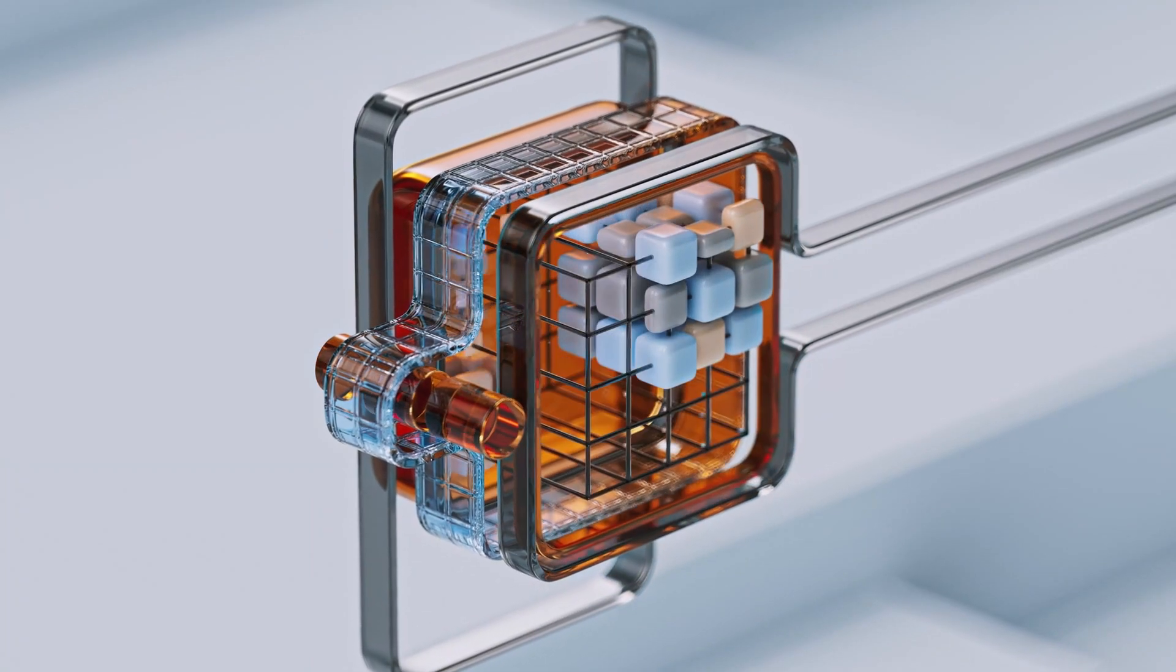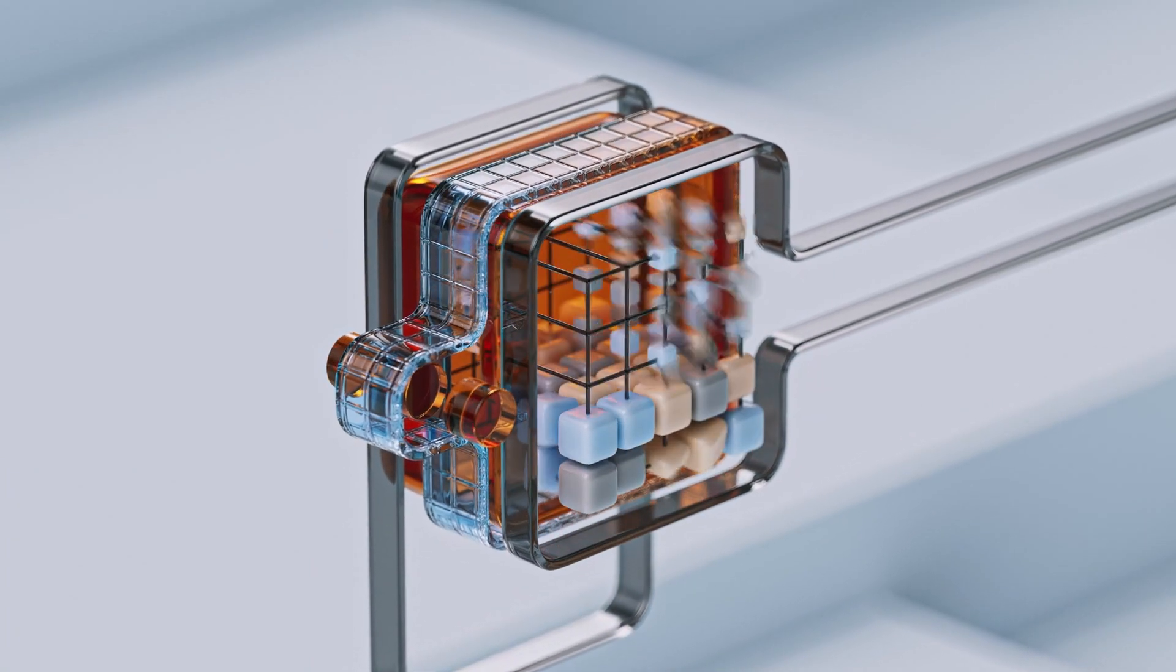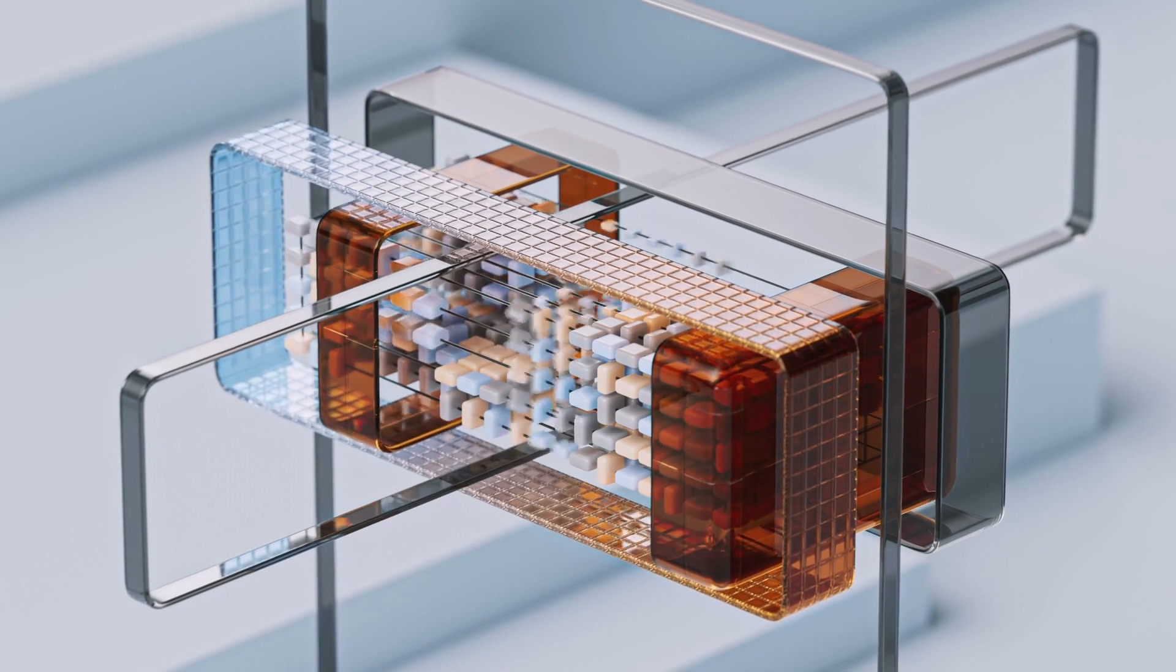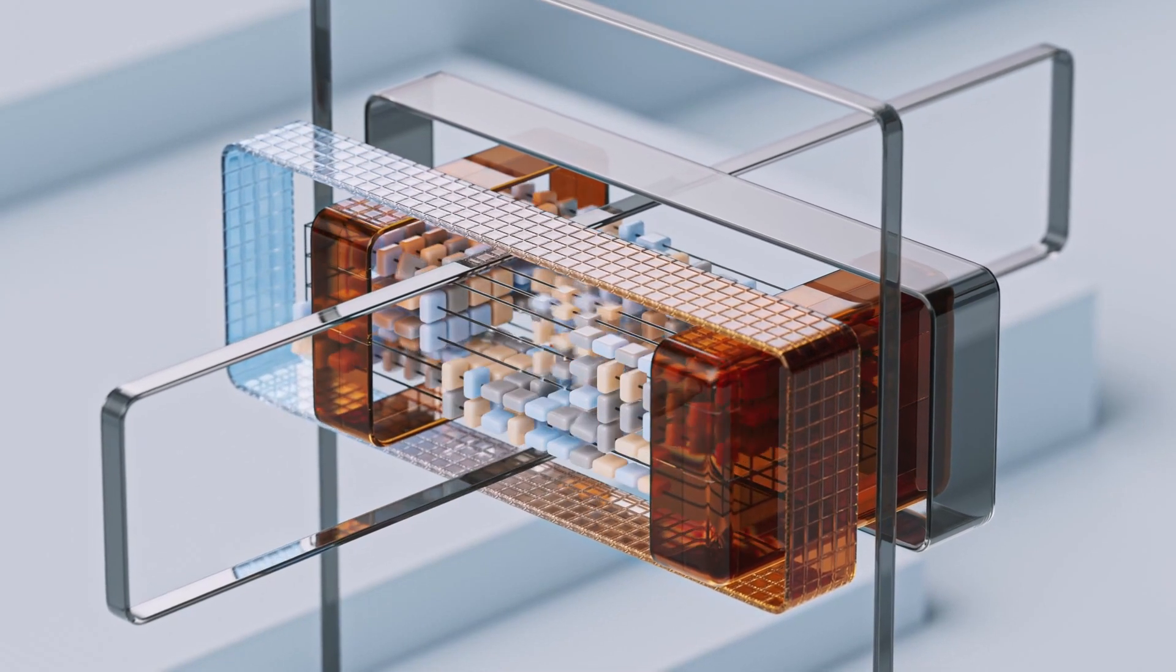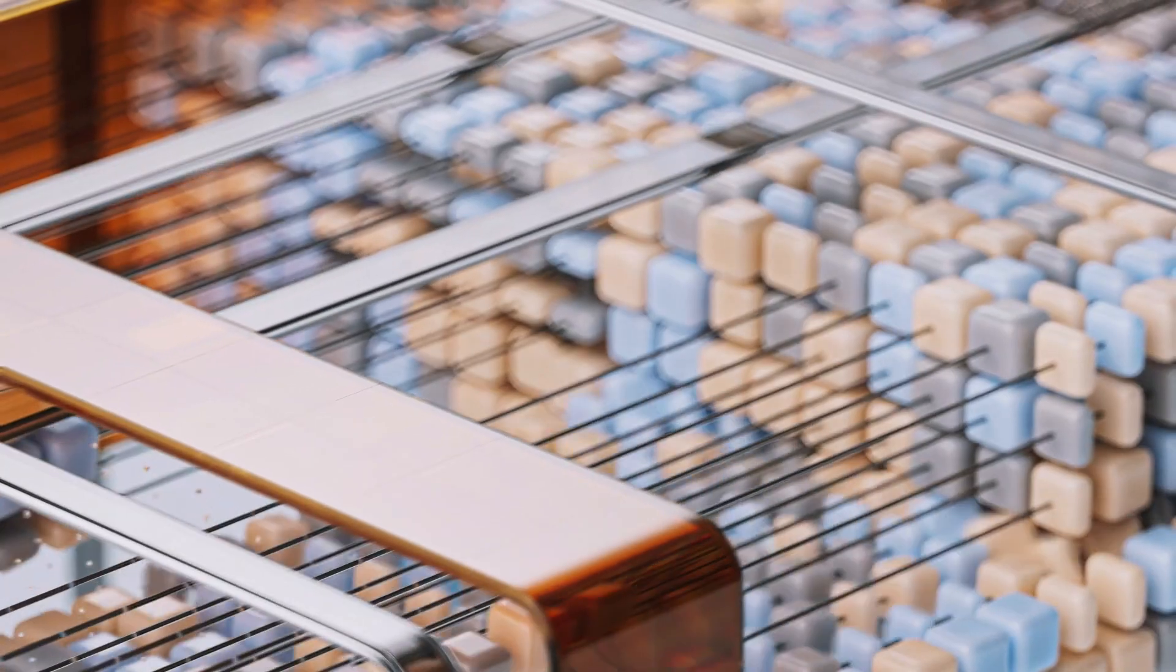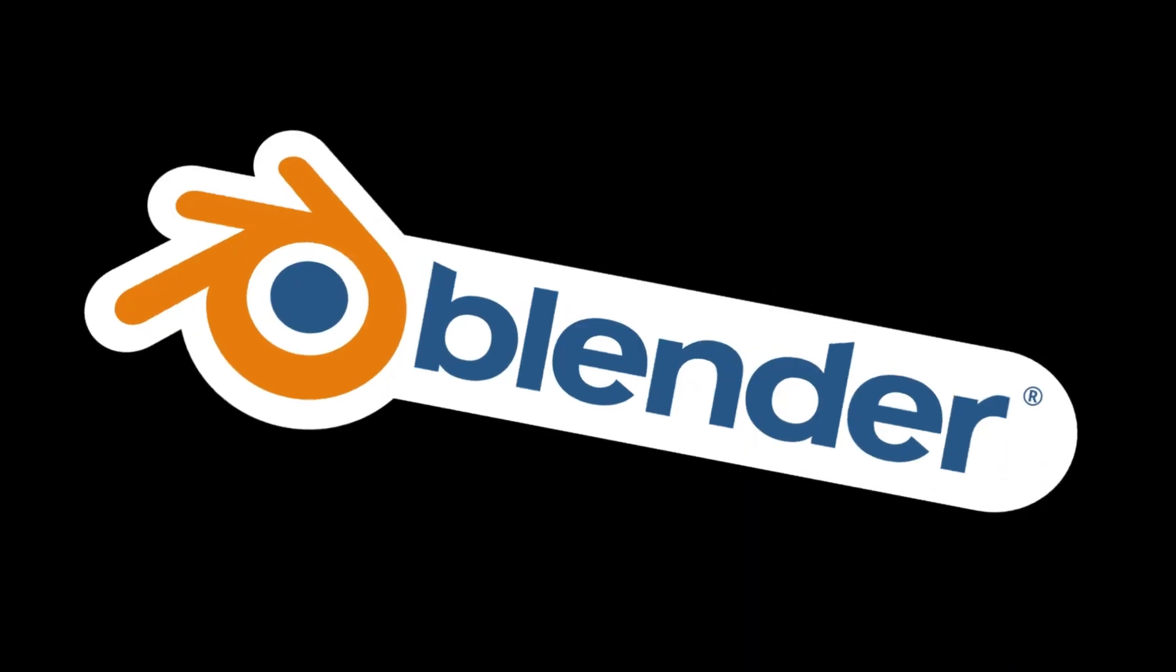Whether you're an artist, a hobbyist, or a professional, there's a 3D design software out there that fits your needs perfectly. Let's dive deeper into some of the best options available and see what makes each of them special.